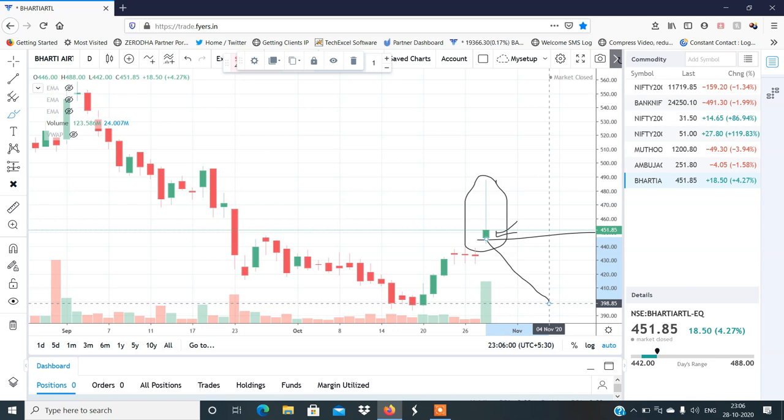अगर आपको video और analysis अच्छा लगा तो video को like और share ज़रूर करना। Thanks a lot for watching. See you in the next video.